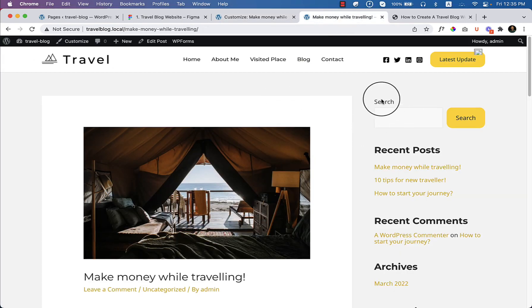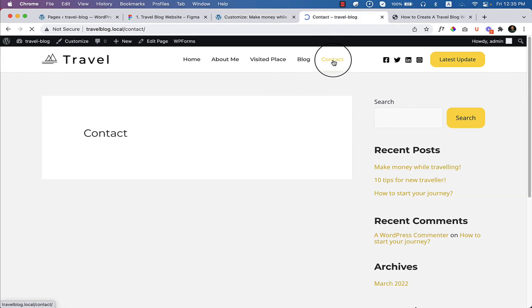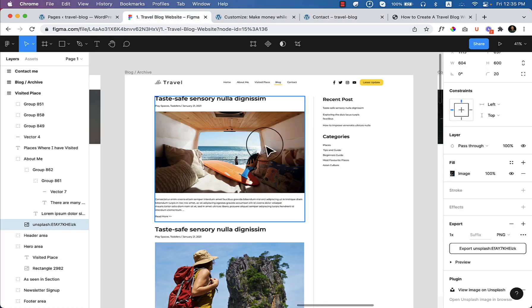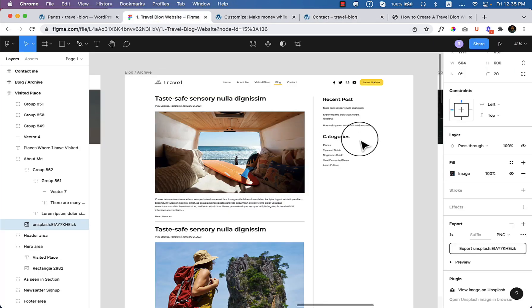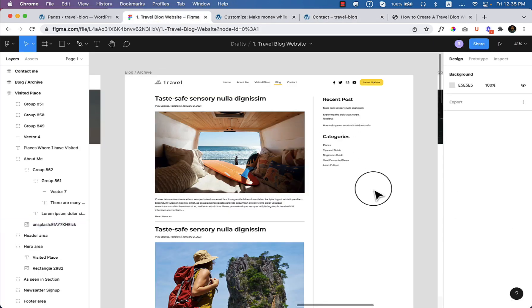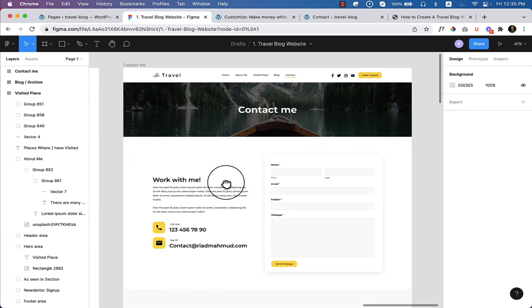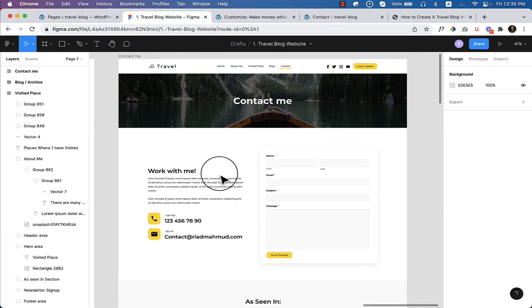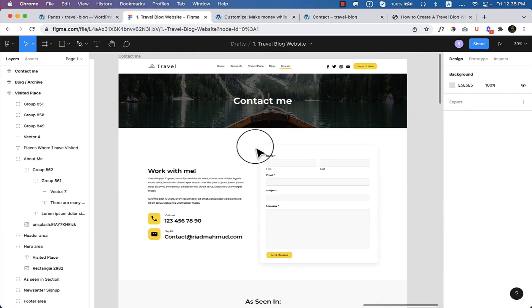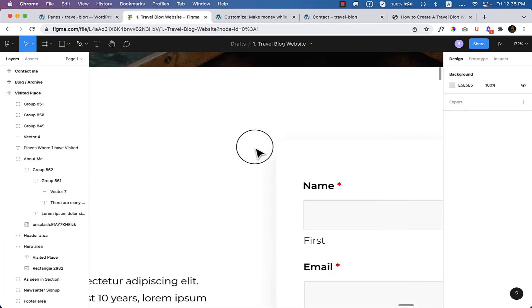To make the contact page, I have to navigate to the contact page. Here you can see how the contact page looks like inside our design. If we take a look here, the contact page looks like this.